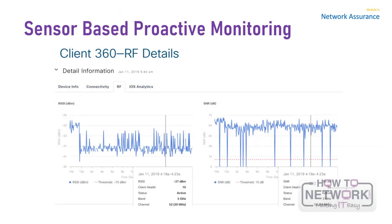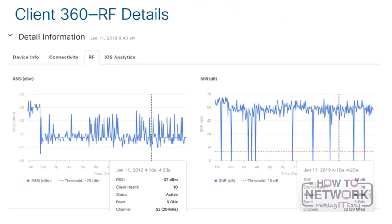Now let's talk about sensor-based proactive monitoring. Sensors use sensor-driven tests to test the health of the wireless network, which includes AP radios, wireless LAN configurations, and wireless network devices. Assurance supports a dedicated sensor, which is dedicated hardware for performing sensor functions. The dedicated Cisco Aironet 1800s active sensor gets bootstrapped using PNP, or plug and play. After the sensor obtains assurance server reachability details, it directly communicates with the assurance server.